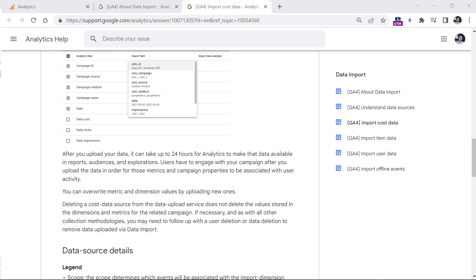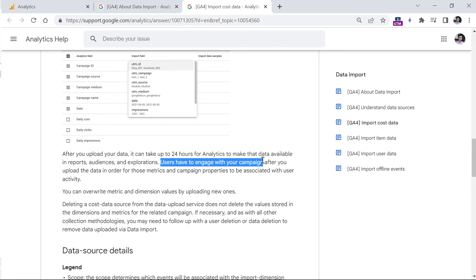According to Google Analytics documentation, it can take up to 24 hours for analytics to start displaying that cost data. Also, an important thing to keep in mind: users have to engage with that campaign after you upload the data, so that Google Analytics would fetch the information from the imported data file.